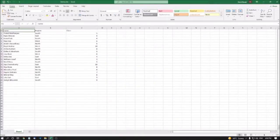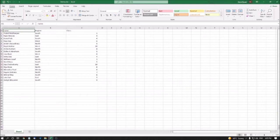Hello friends, welcome to another episode of Advanced Excel for Visually Impaired by the Accessible Computing YouTube channel. This is your tech assistant Natul. In this episode we're going to discuss how you can use the feature called Filter in MS Excel. So let's begin.